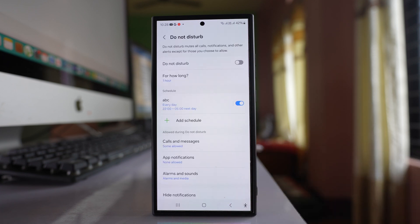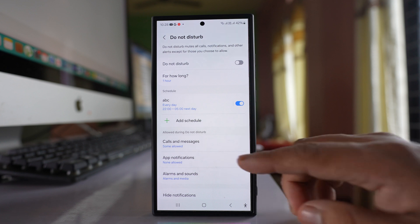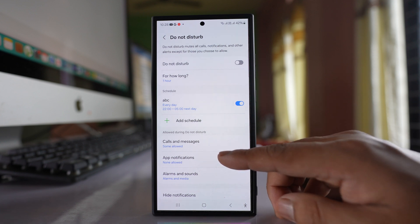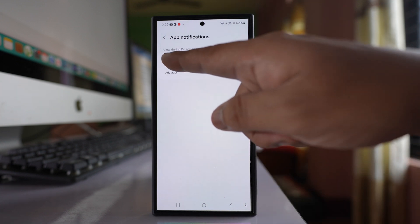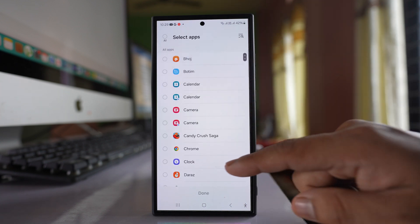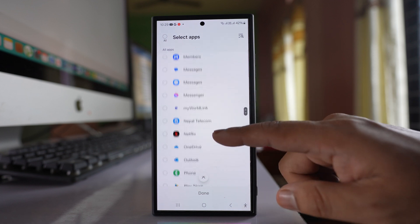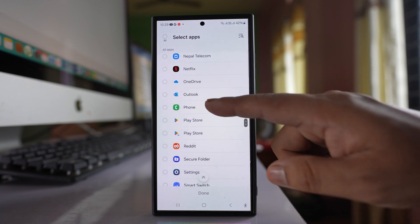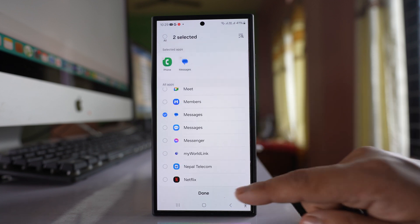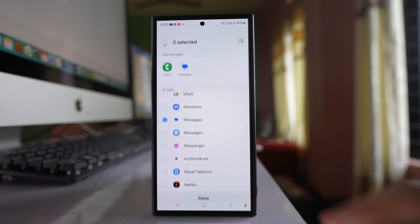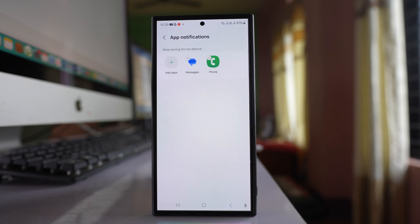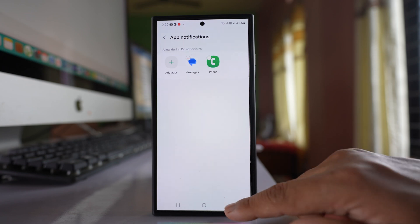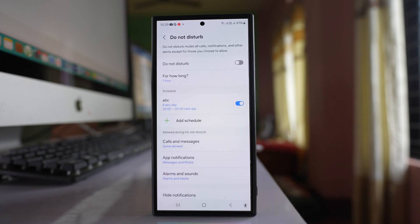After that, go back. Go to the app notifications option. Go to add apps and from here you can select phone and then messages, and then done. So only these two applications will be able to send you notifications and call you.